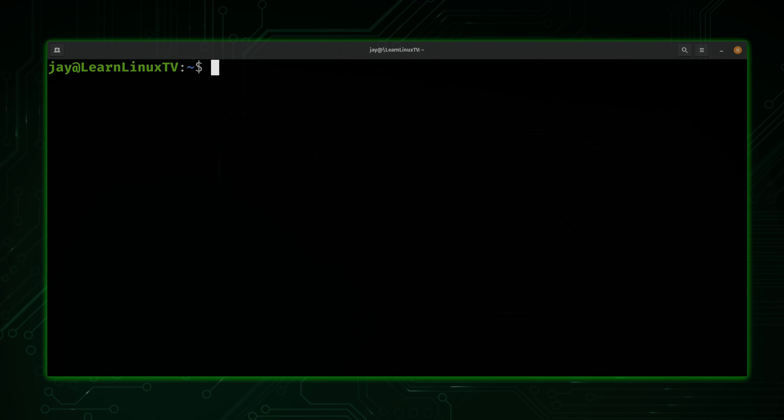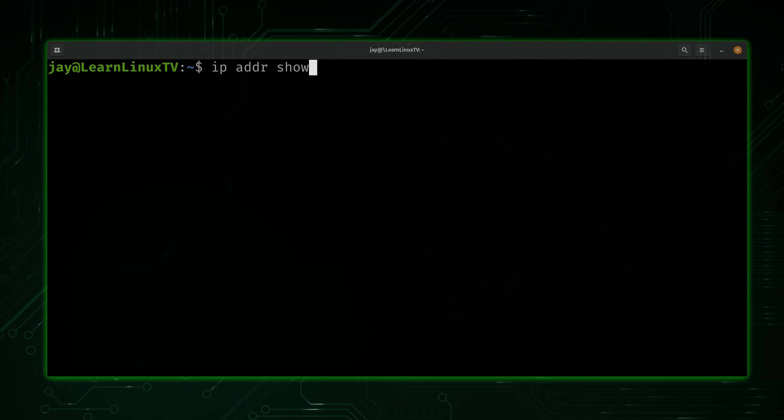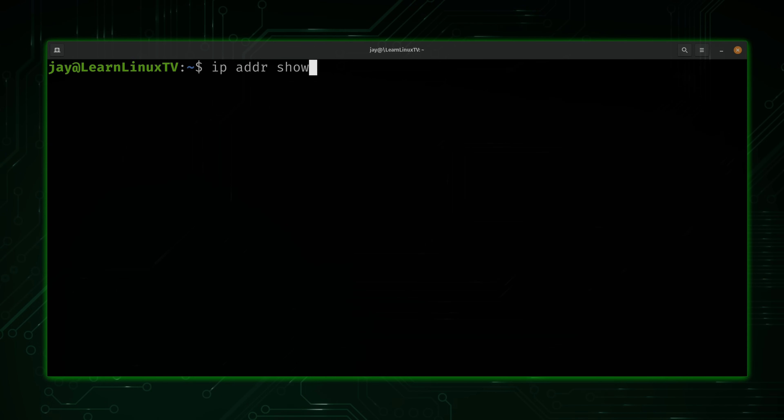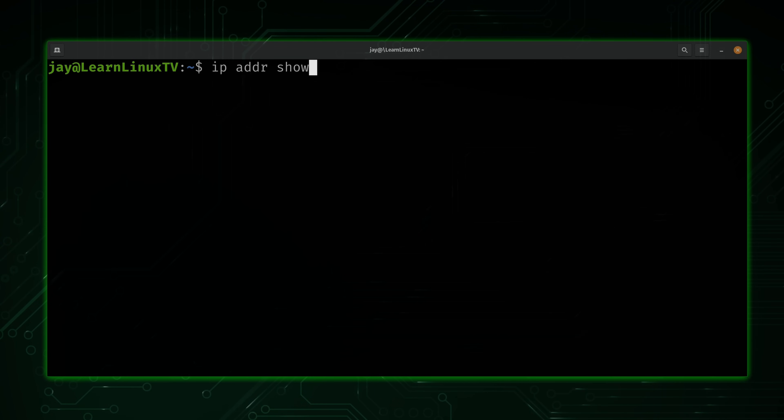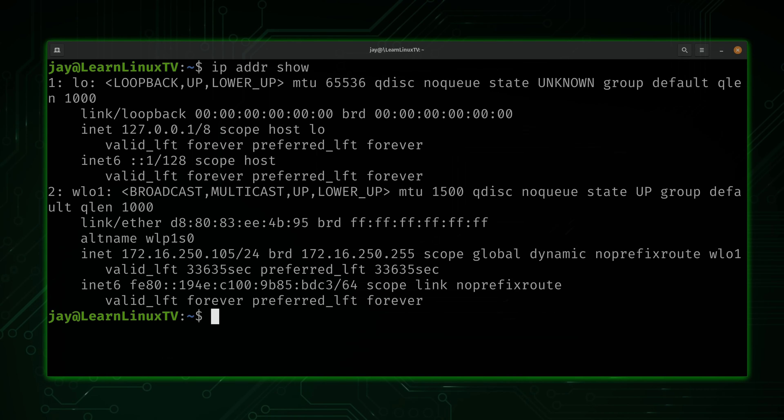And we're going to start with a very simple example. What I'm going to do is type IP, and then ADDR, and then show just like that. Now of all the commands that I'm going to show you in this video, this one here is the most likely for you to already know. This is a very common variation of the IP command. Whenever we want to view information regarding network interfaces on our system, this is the go-to command for that purpose.